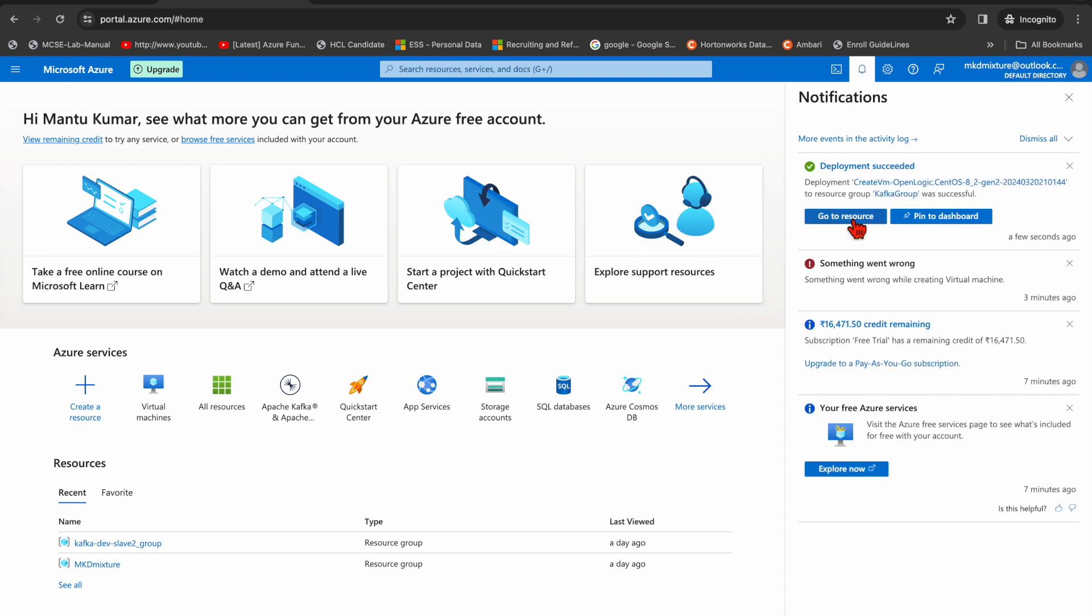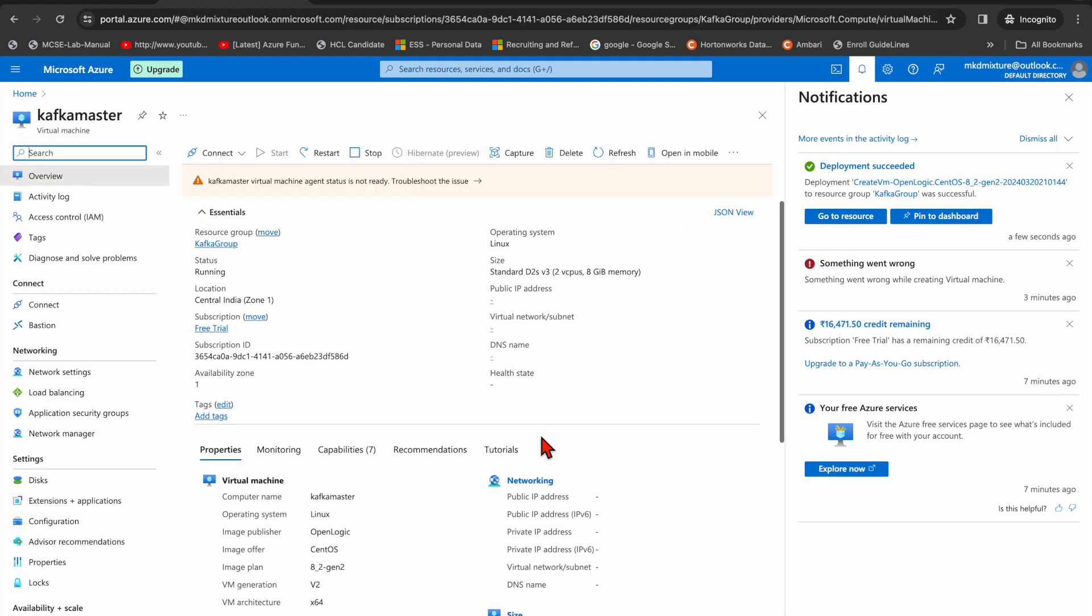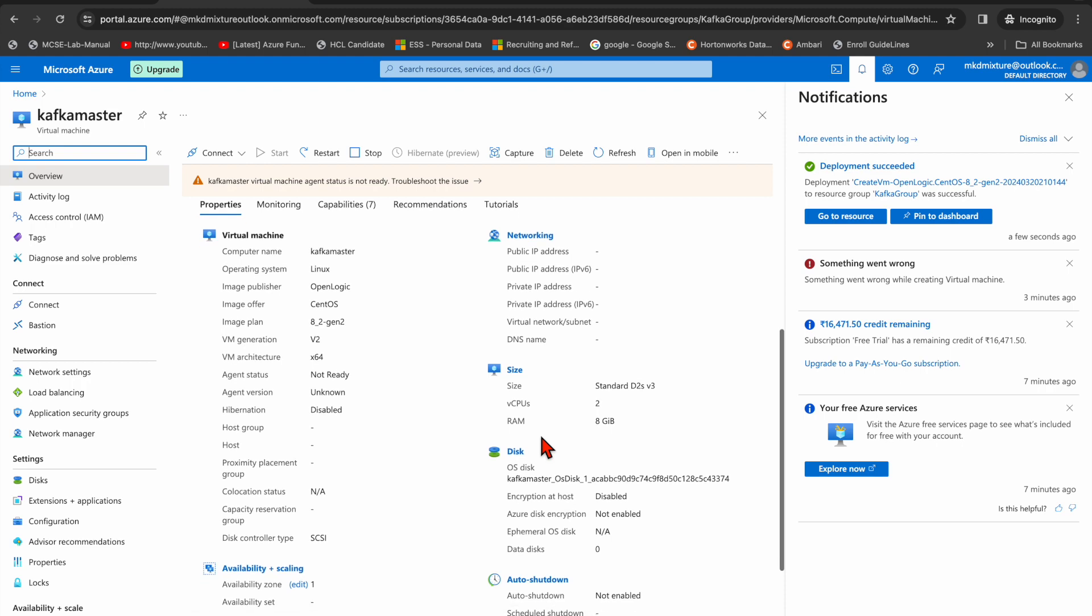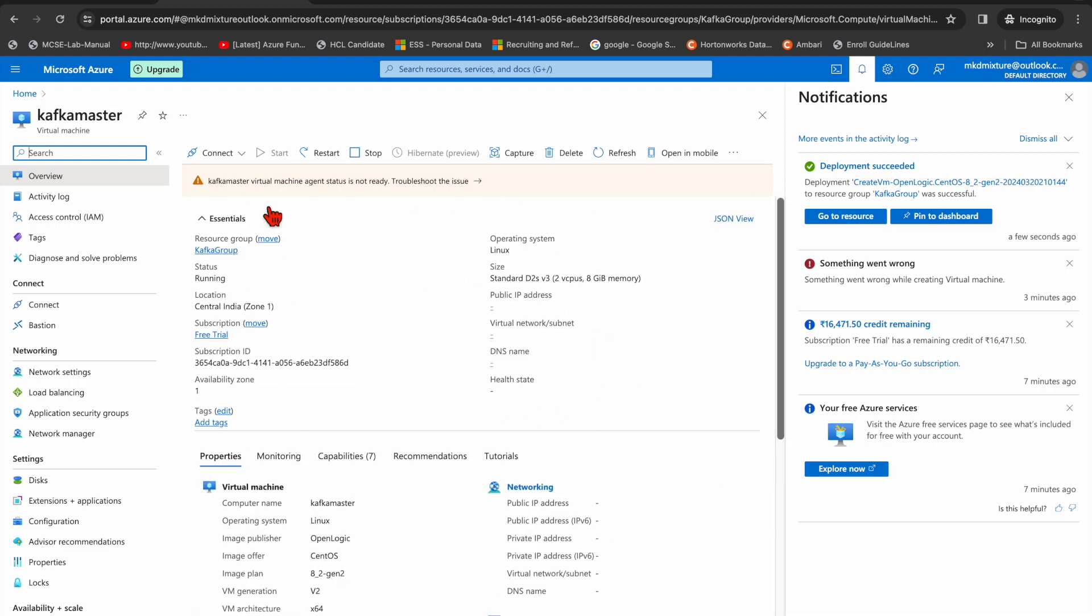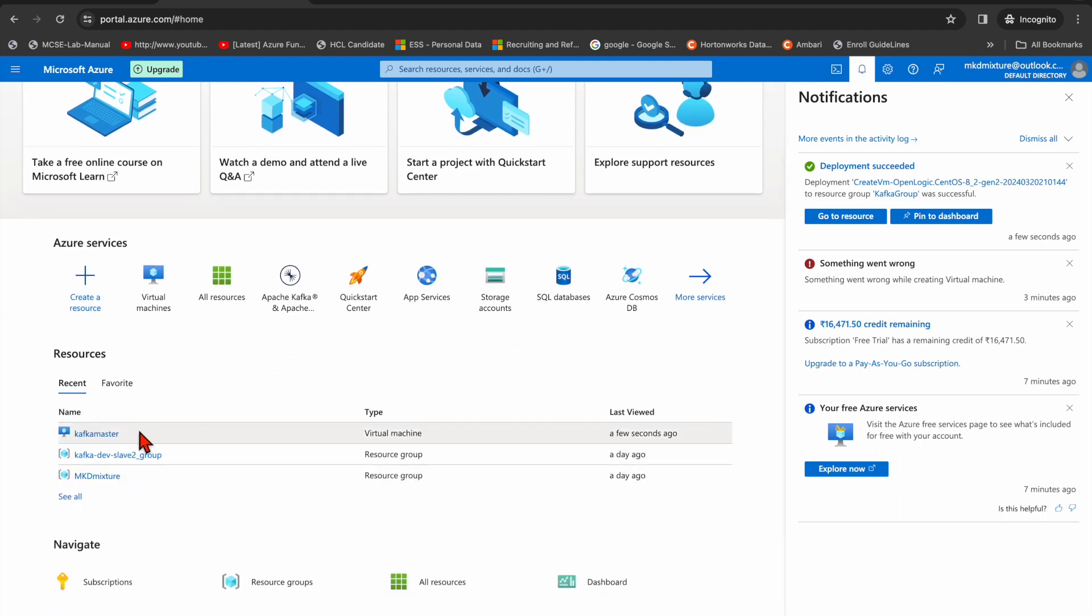So go to the resource, okay it's created. If I go to the resource, then you can see it's running. A public IP, I cannot see the public IP, so let's go to kafka master.